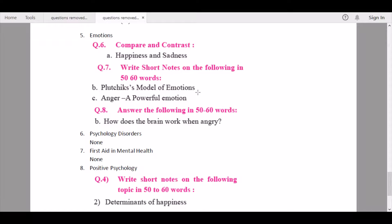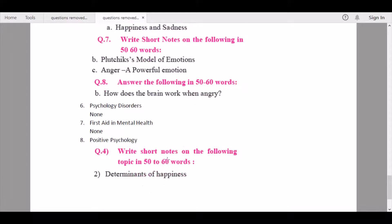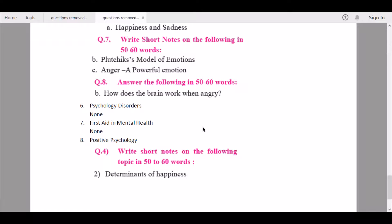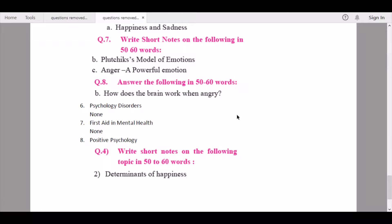From Chapter 6 — Psychology Disorders — none of the questions are being removed. From Chapter 7 — First Aid in Mental Health — again, none of the questions are being removed. From Chapter 8 — Positive Psychology — under 'Write short notes on the following topic in 50 to 60 words,' question number two, 'Determinants of happiness,' is being removed.